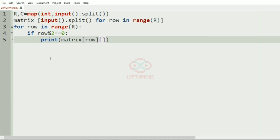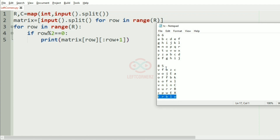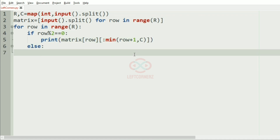So here we have print matrix row with slice colon row plus one, which will give the first characters. If we consider the eighth row we have to print the first eight characters but only five characters are present, so we must print only the available characters. For that we specify the end range as the minimum of row plus one and C, which will give the correct result for even-indexed rows.